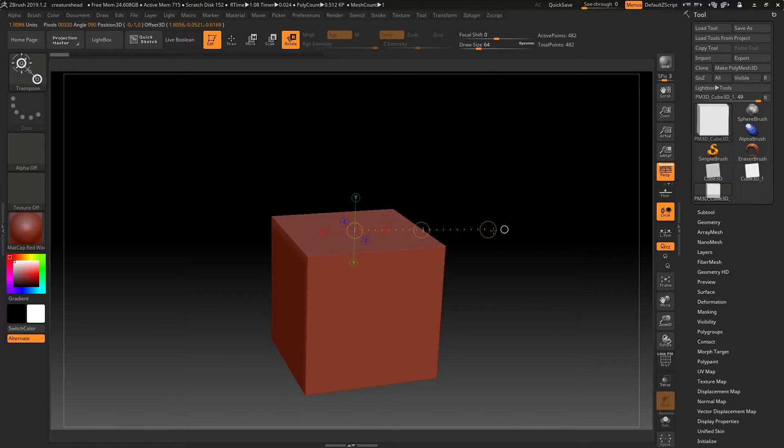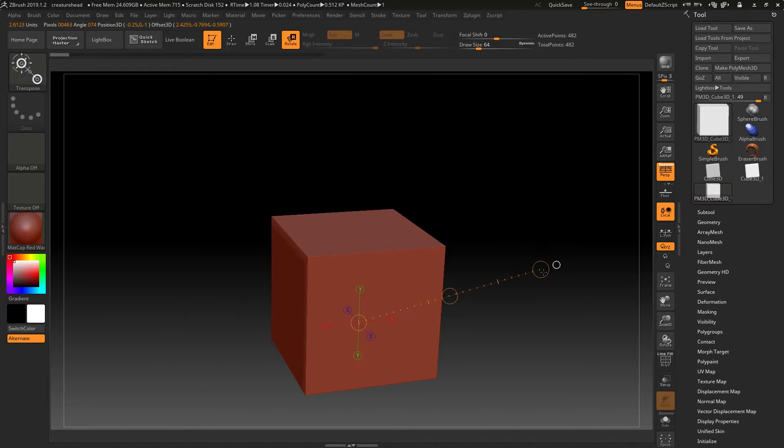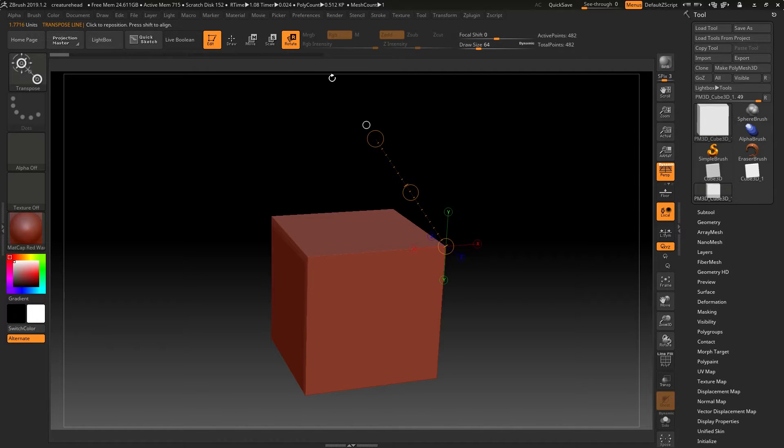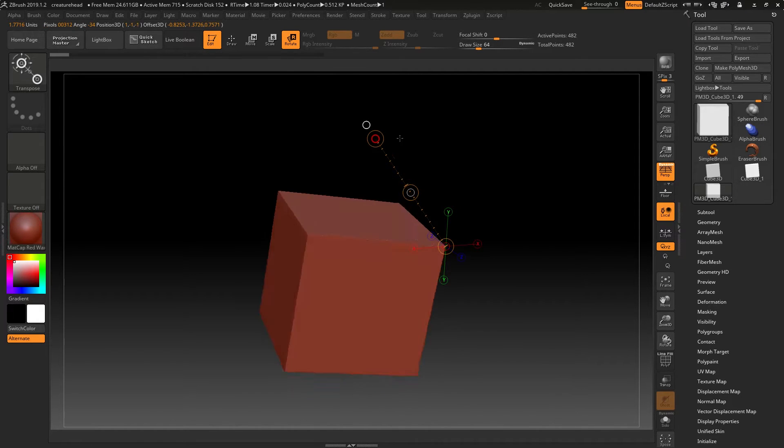And as you can see, this one works by drawing out a line from one point to another. The difference here is that if I have rotate turned on, this will rotate.